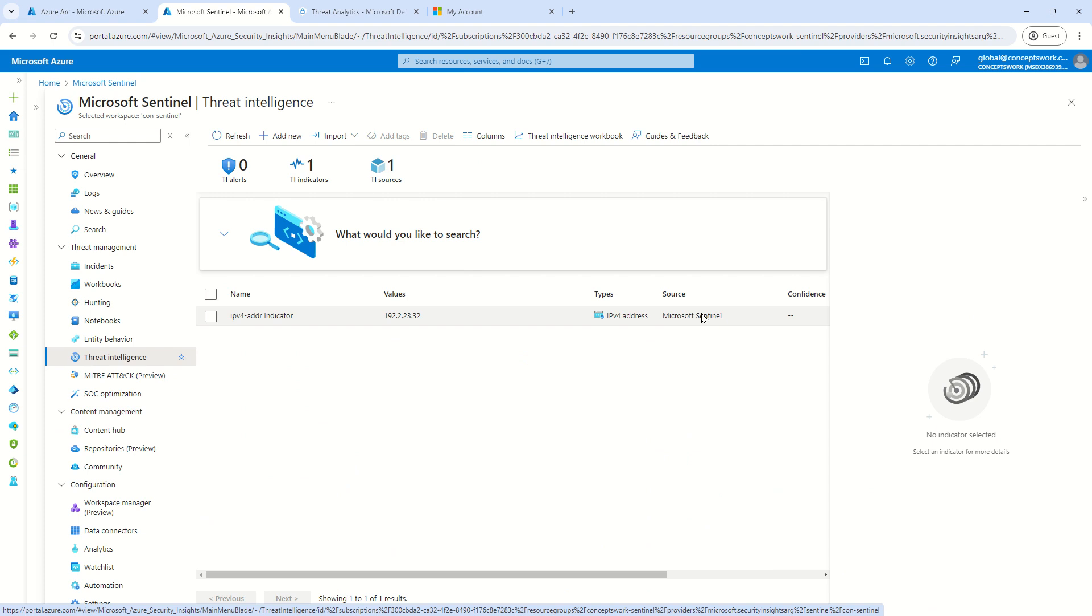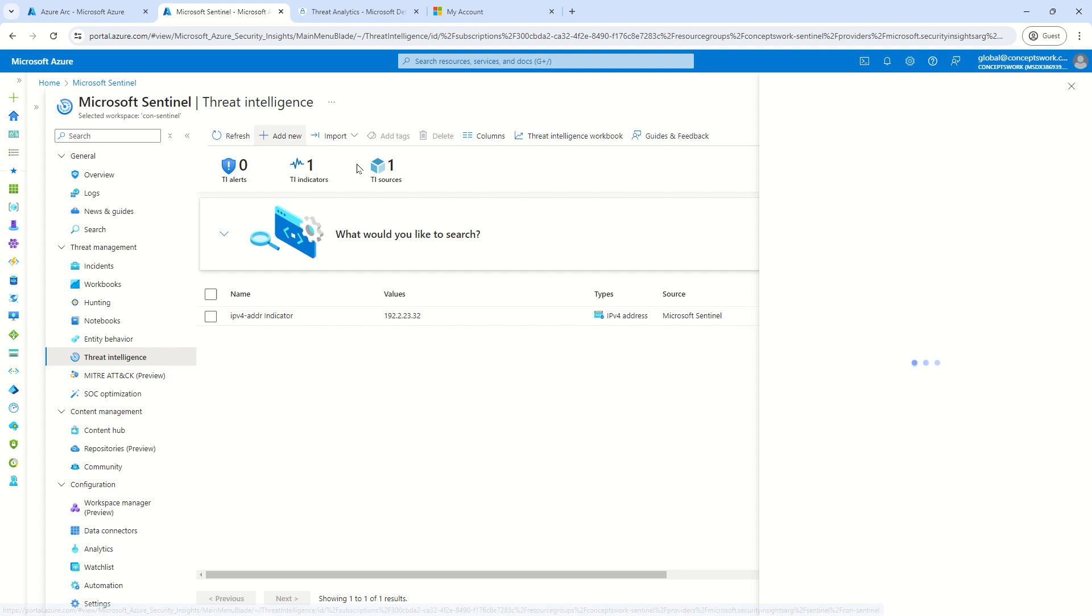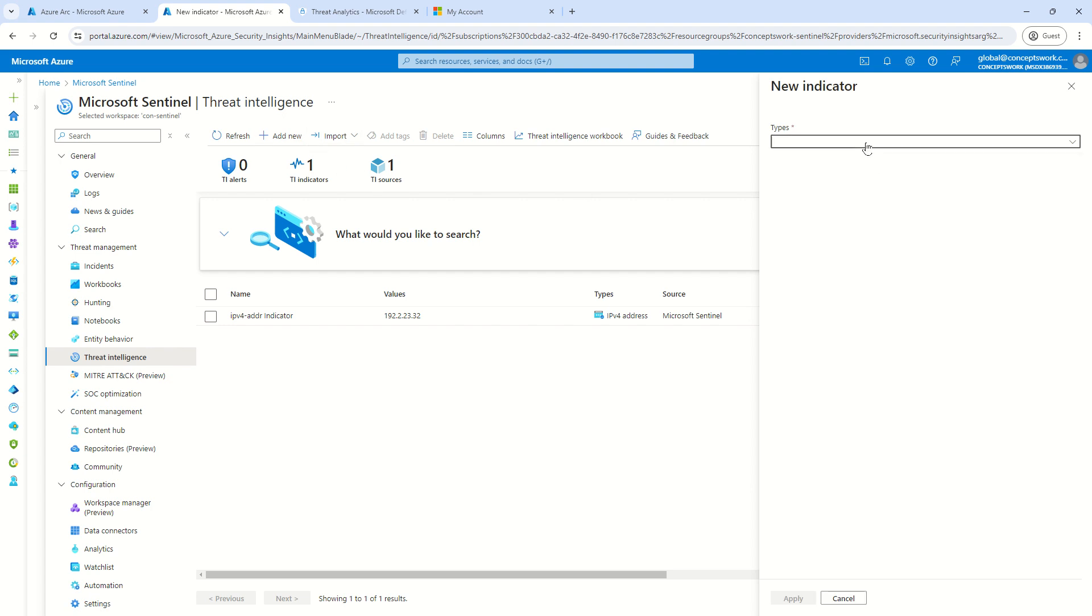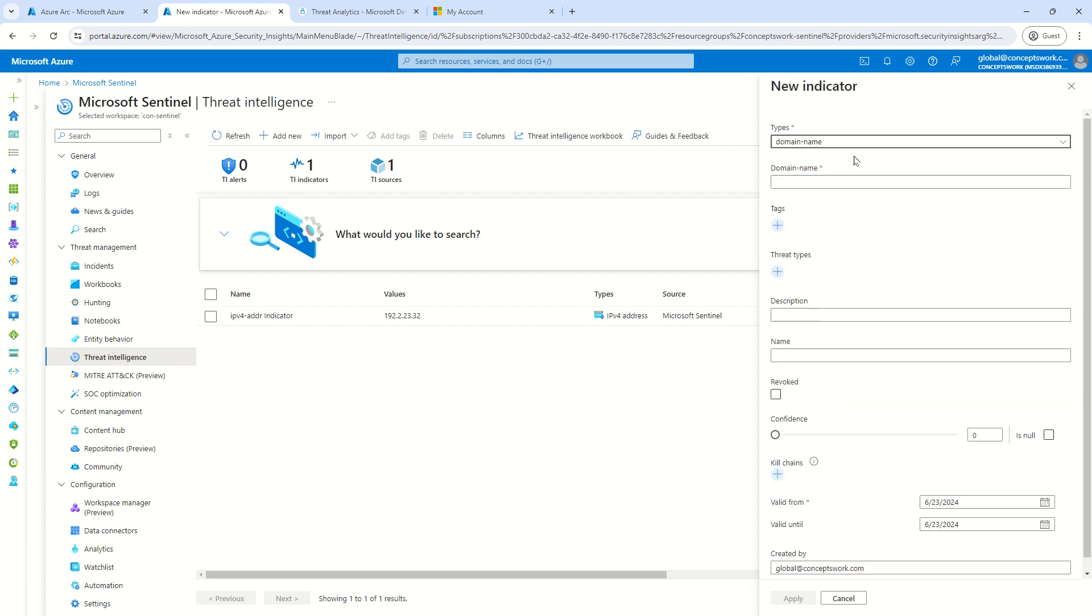Now, when it comes to the console itself, once you click on TI, you see there are multiple options over here. So, the very first one here says that I can just manually add any of IOC or Threat Indicator data, depending upon the insights that I'm getting.